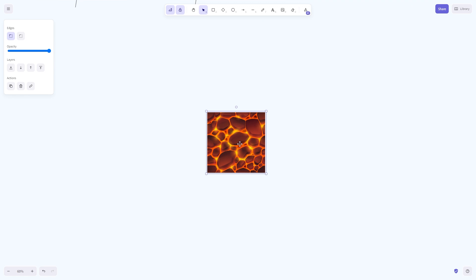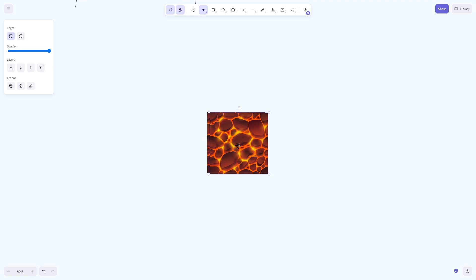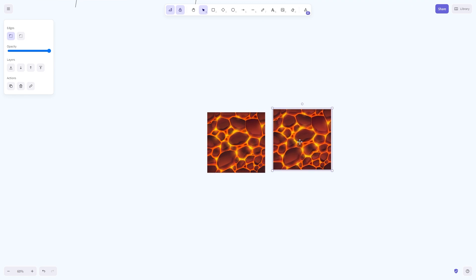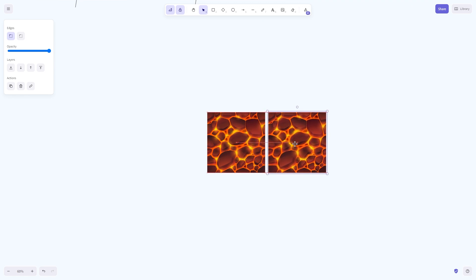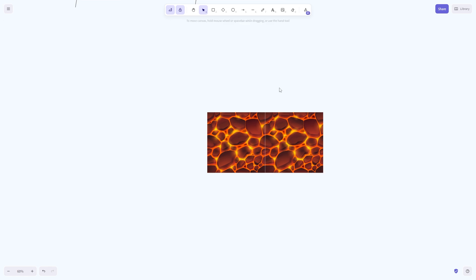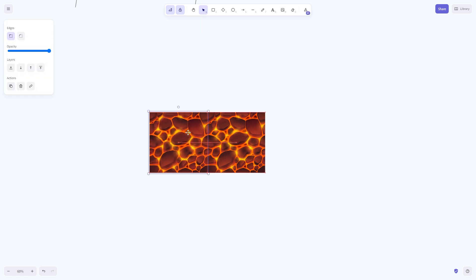First, make sure your texture looks like a pattern, meaning it seamlessly repeats on all sides, like in this example. A cool tip is that you can actually create this kind of texture using AI nowadays.